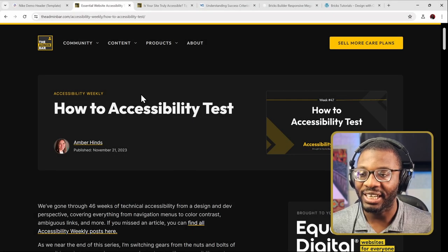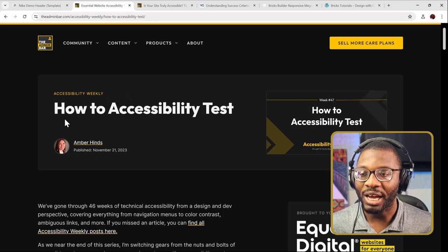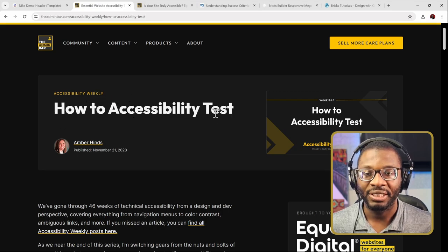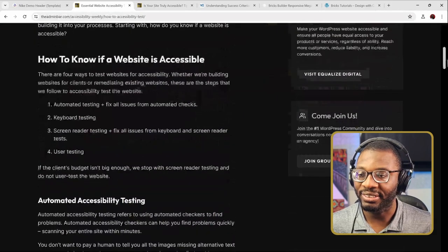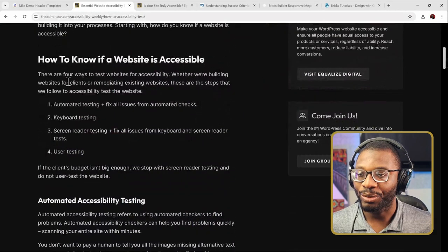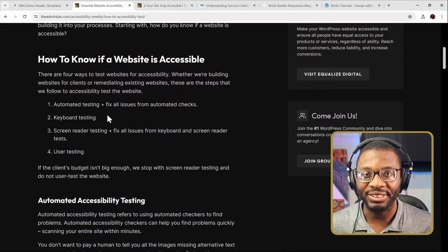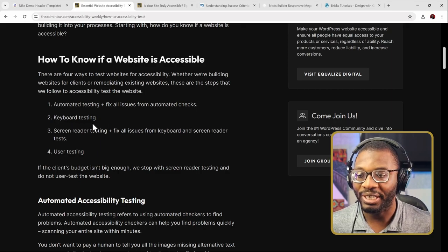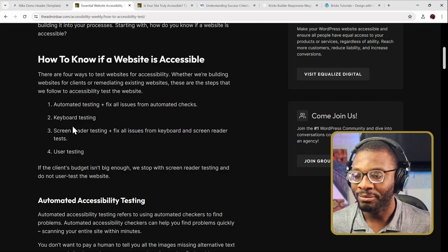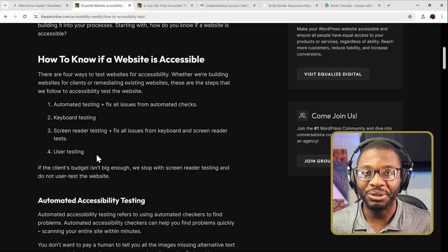Amber Hines in her accessibility weekly tips talked about how to test for accessibility, and within the document — which I'll link to in the description below — she said that we use four different tests. The first being automated tests using Chrome extensions like Wave Dev Tools and Axe Dev Tools. Then we go through keyboard testing, followed by screen reader testing, and finally user testing.